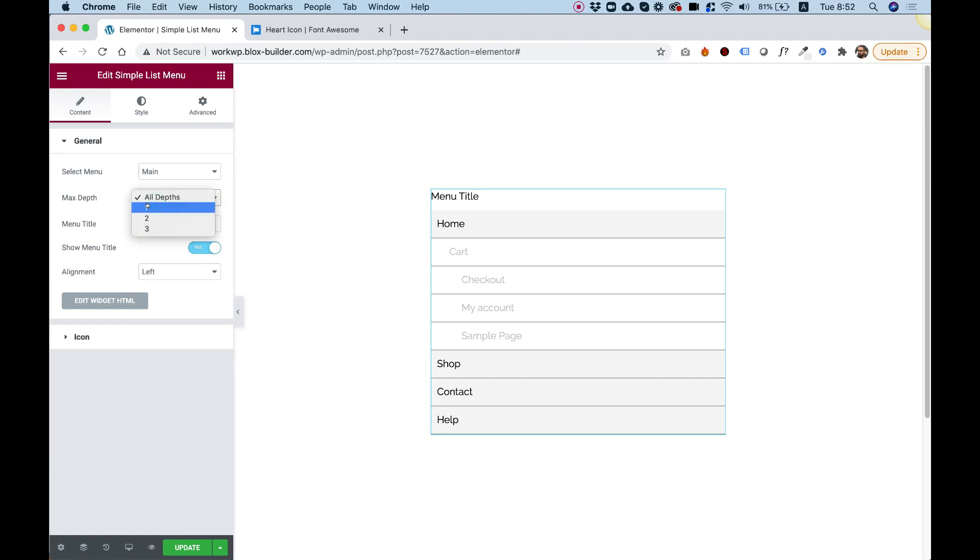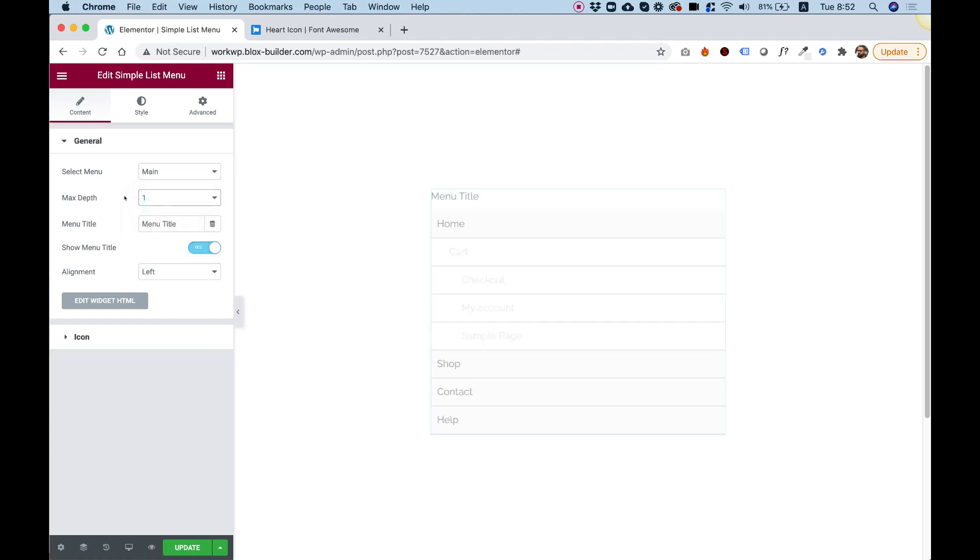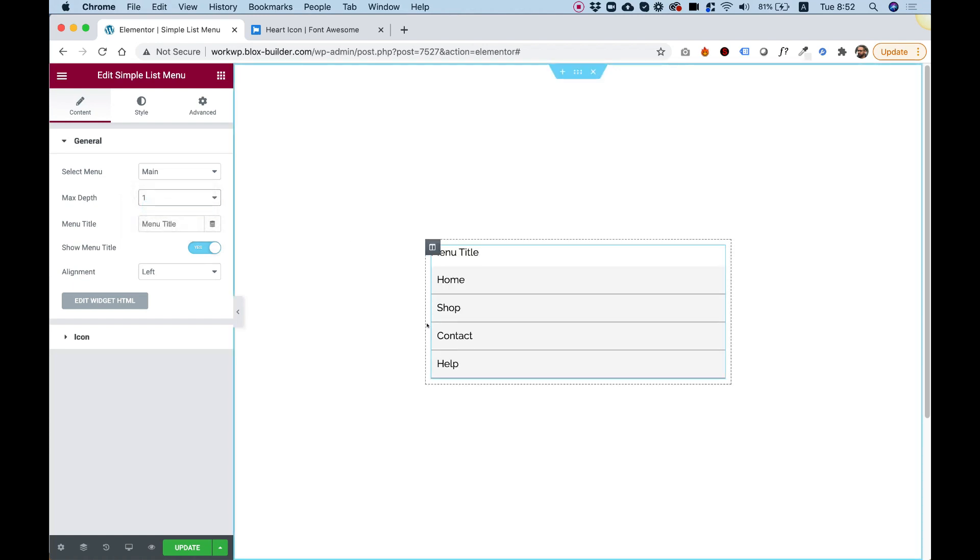If you want to show only the parent items, you can play around with the depth. For example, if I change this to one, I will see only one level of menu items.